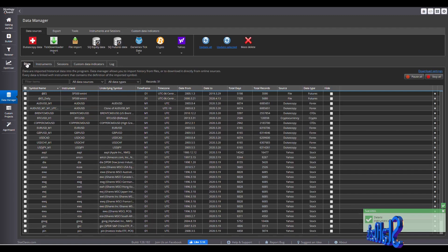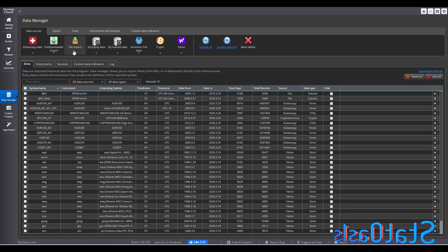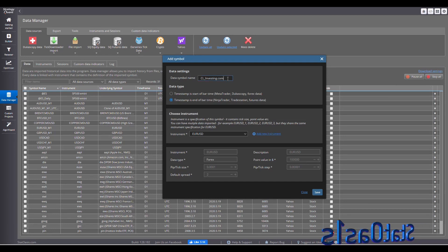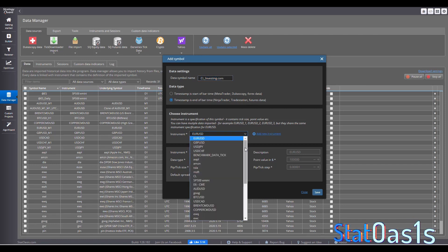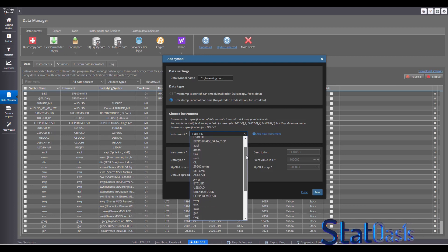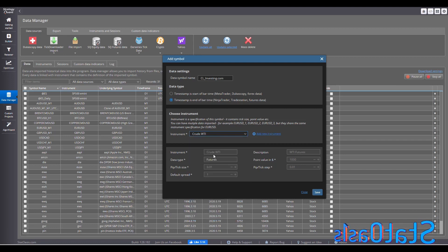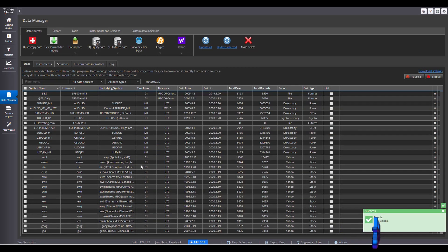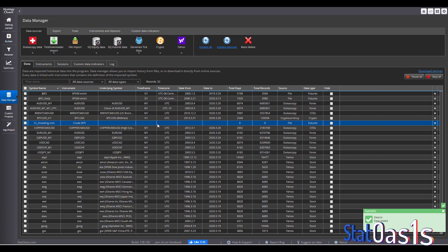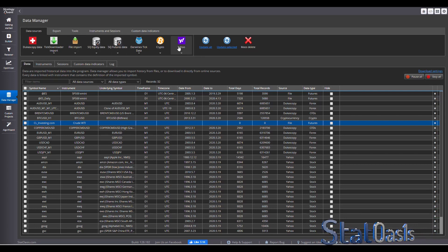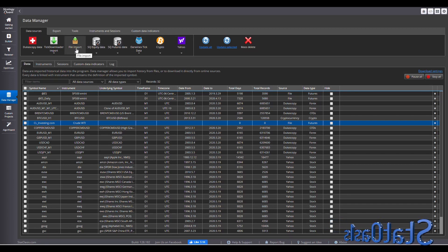Now go to Data and create a new symbol. Name it something like Crude Oil from Investing.com, set type to Futures, and pick the base instrument as Crude WTI. The other futures settings are fixed and cannot be changed. Save. This new symbol is empty — we're going to load data into it. Go to the data suppliers list and since we're importing from a file, click Import File.